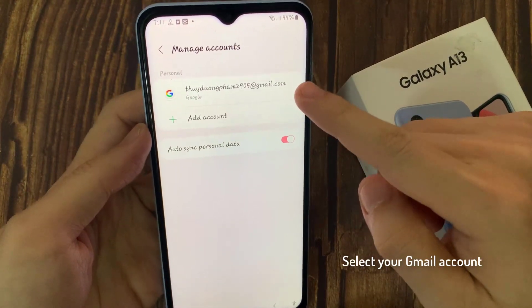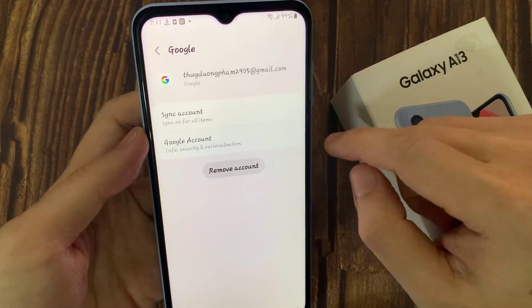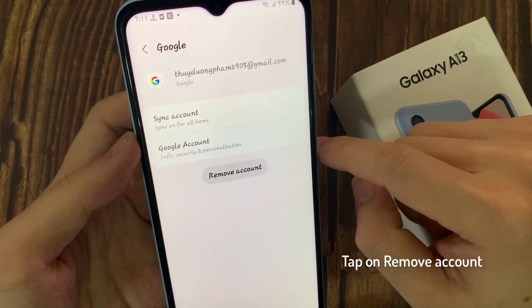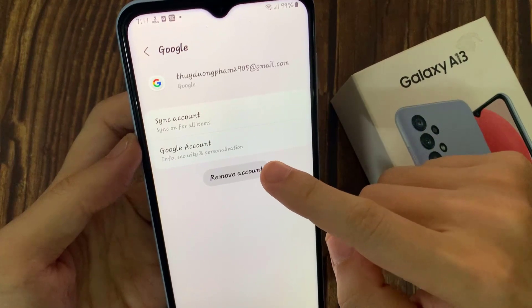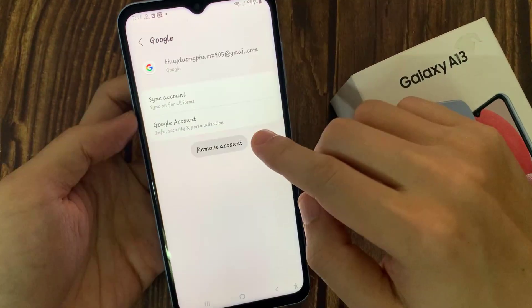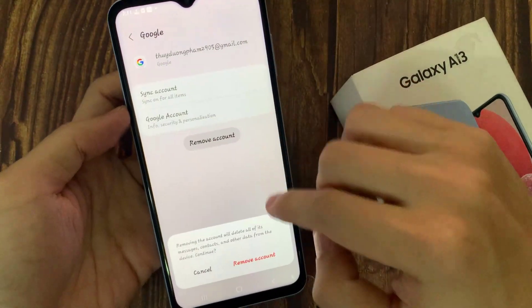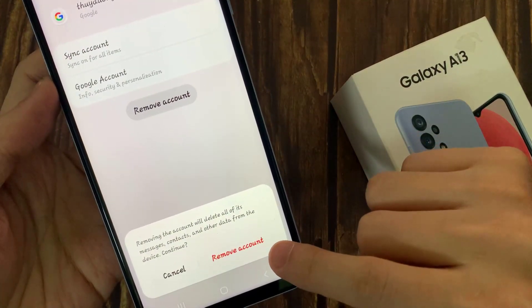After that, you should select the account. Then tap on the Remove Account button. Confirm by clicking here again.